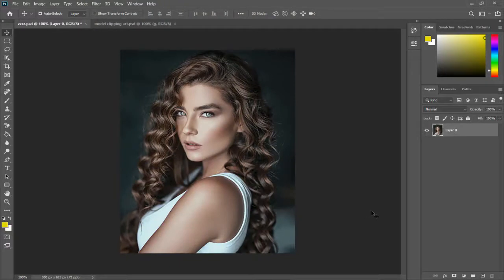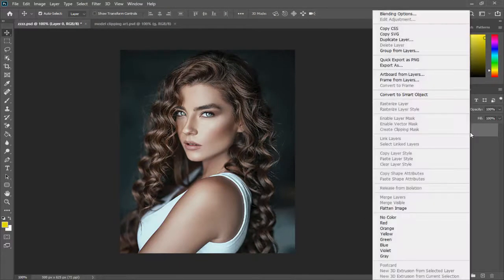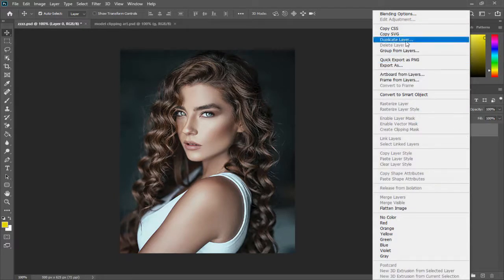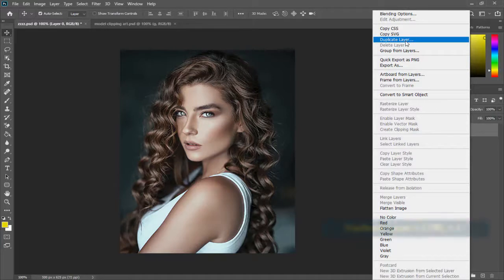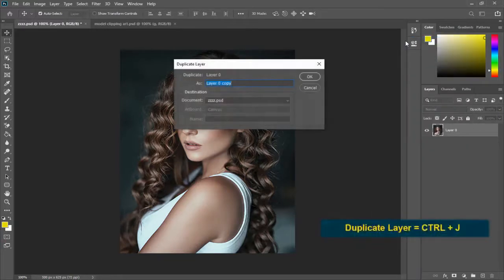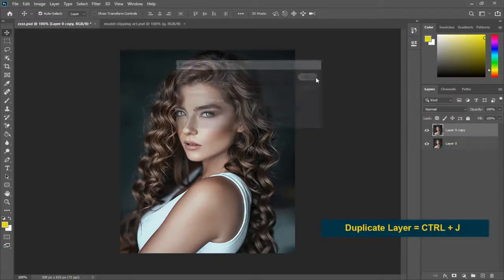First we can create a duplicate layer of this image layer. We can either right click on the mouse and select duplicate layer or we can select the layer and click Ctrl and J key on a keyboard to create a duplicate layer.